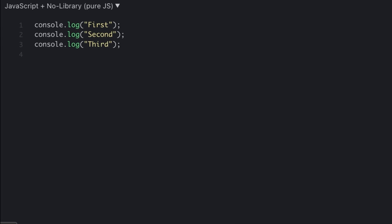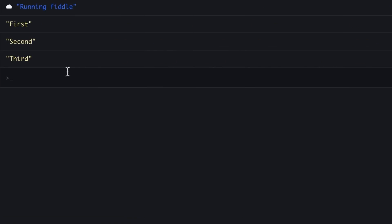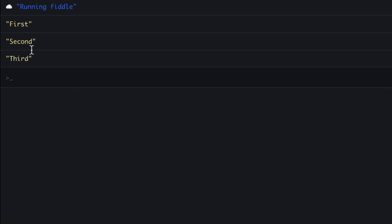In synchronous programming, the program's flow is always from top to bottom. So let's say there are three lines of code: 1, 2, and 3. It's always that line number 1 completes, then line number 2, and then line number 3.